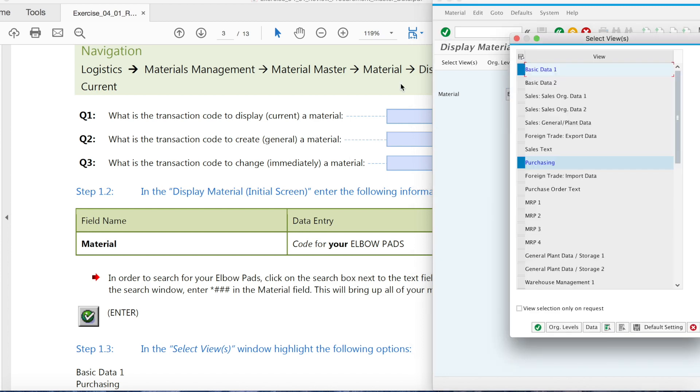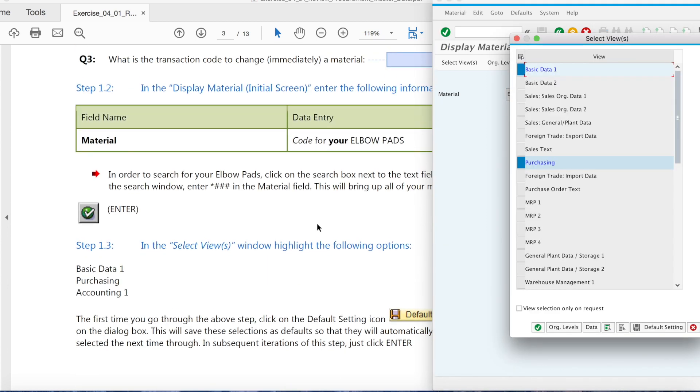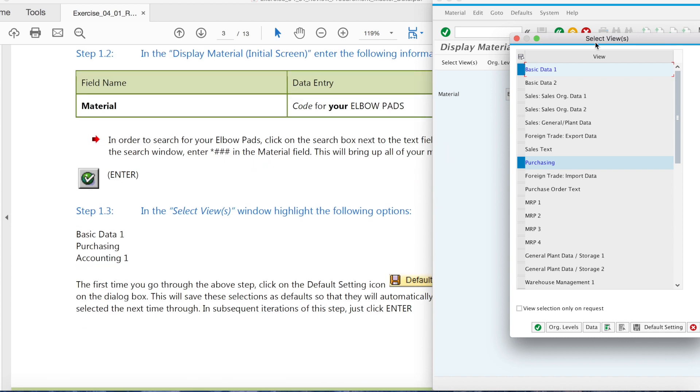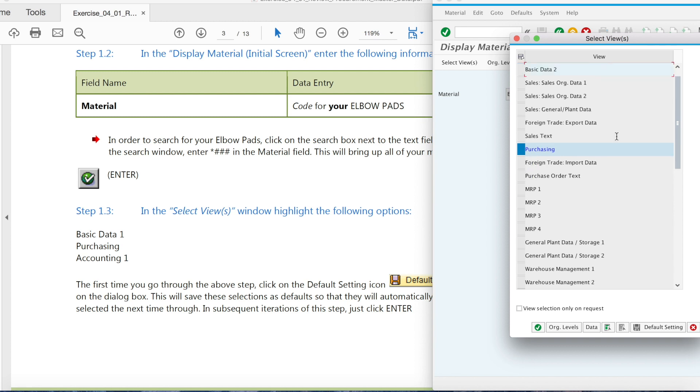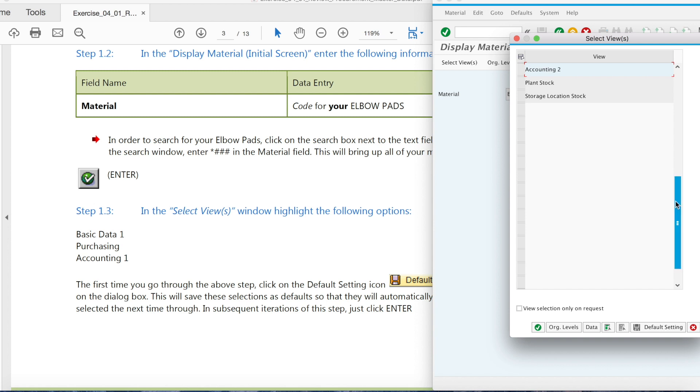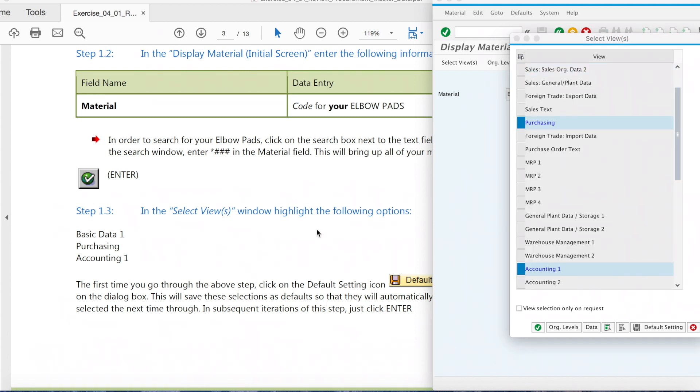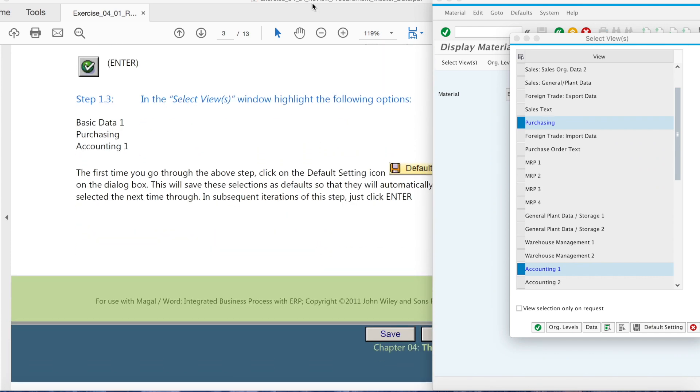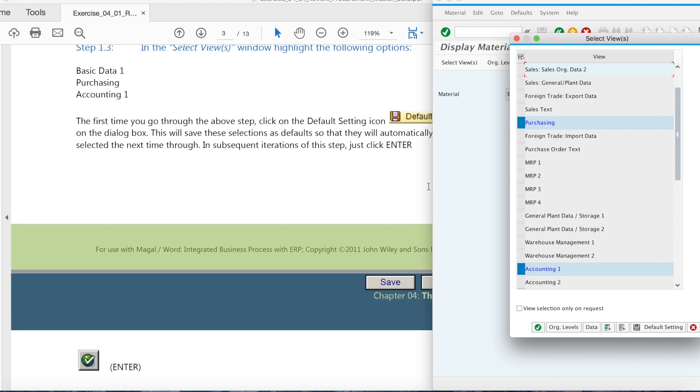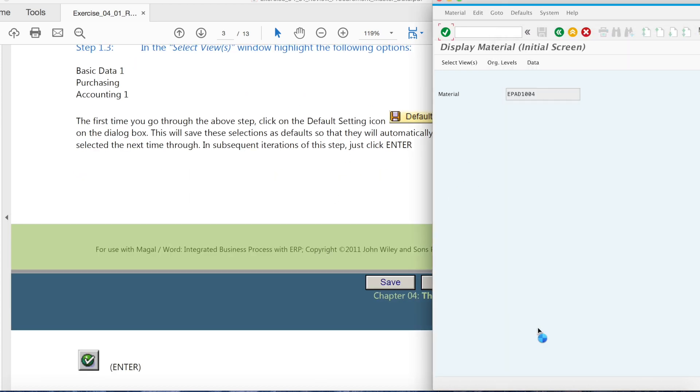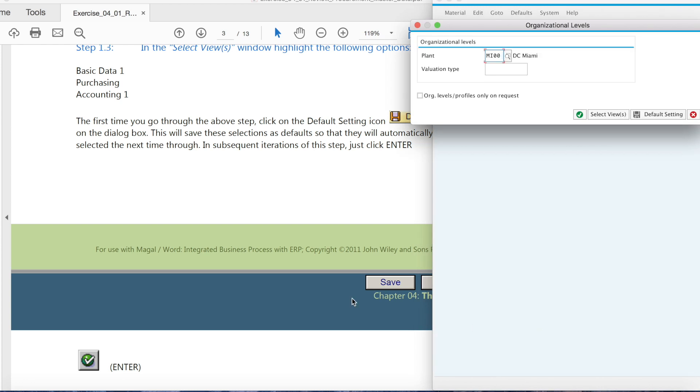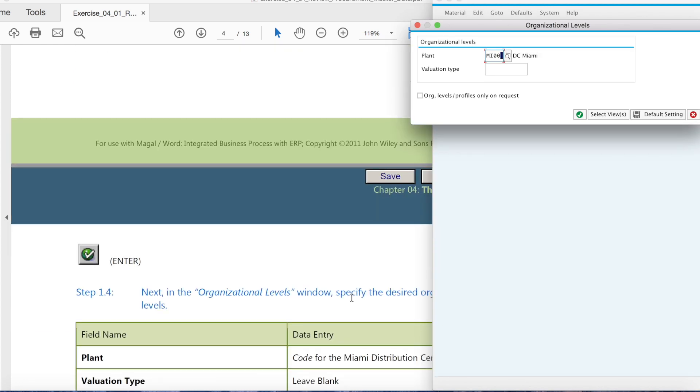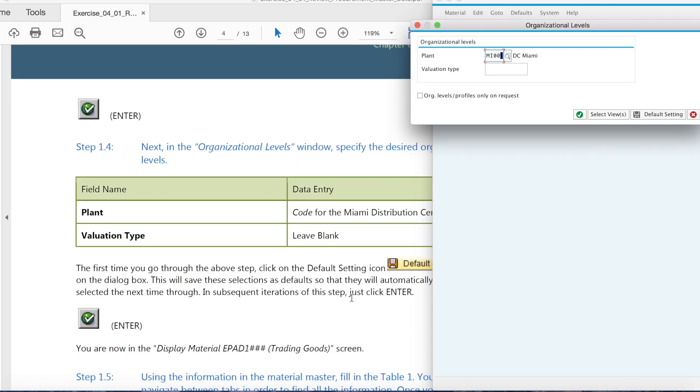In the select views we choose basicData1 to trace it, and I'm going to count it. So now we hit the default setting, enter. Here we type the code for my ID distribution center, MI00, valuation type is really big blank, and then we hit enter.